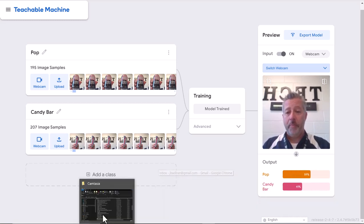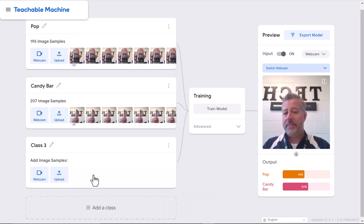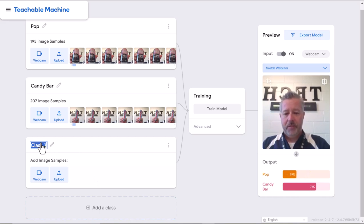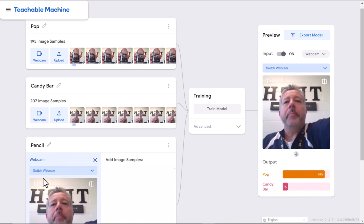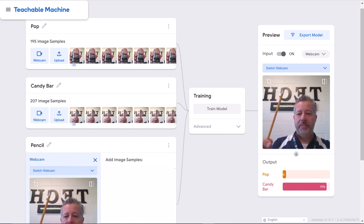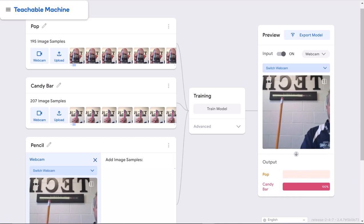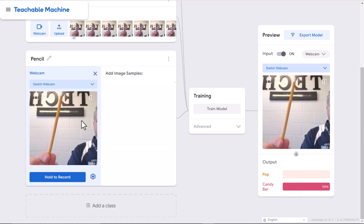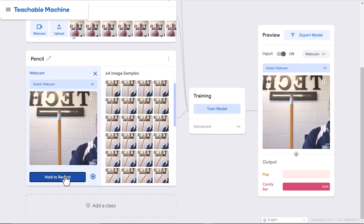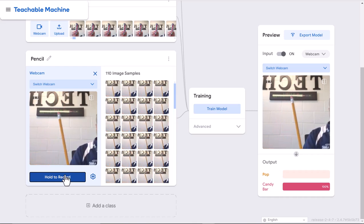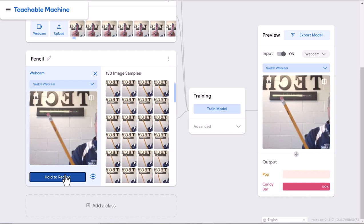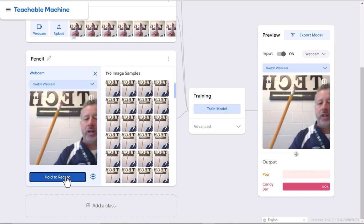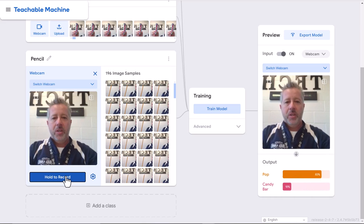It's a cool tool to identify things. You could do it with other items. I could go back down here, add a class, and call this one pencil. I'm going to use my webcam, hold up a pencil, and record.